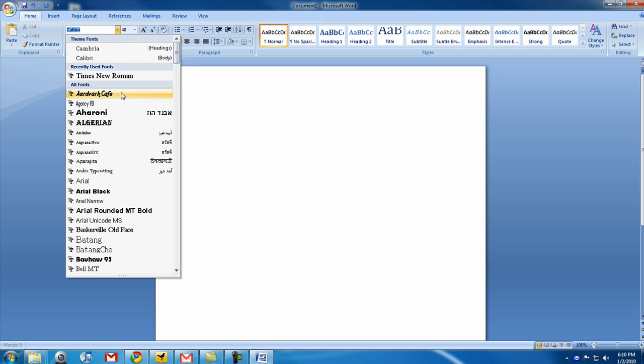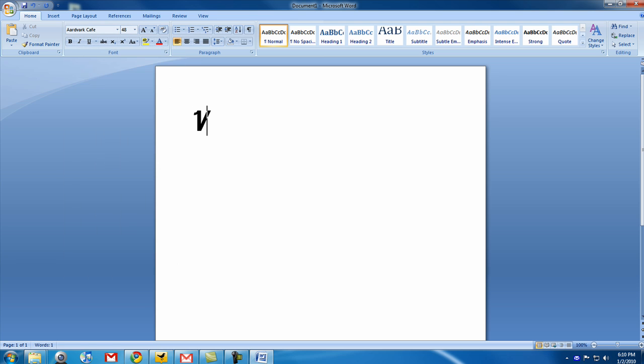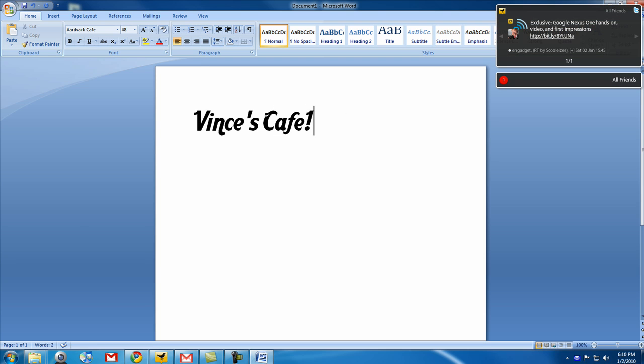Go to Aardvark Cafe. We're going to type in Vince's Cafe. Wow, that looks nice, isn't it? And it's a custom font I found online.